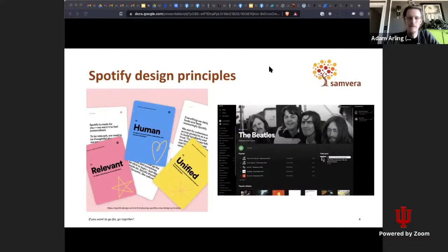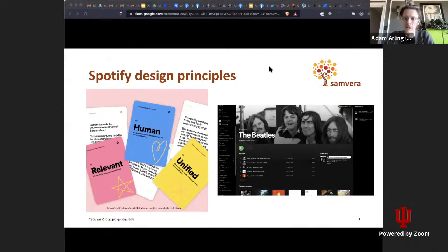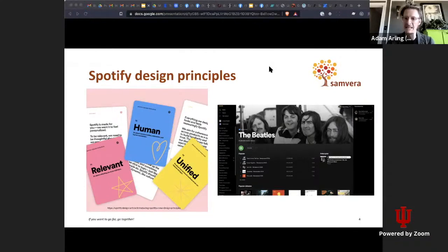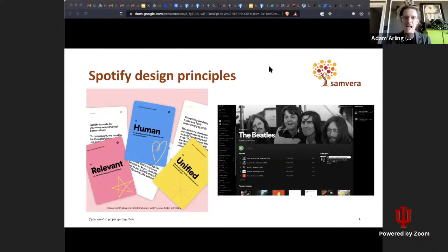To help clarify this with an example: recently Spotify released their design principles, which are public and available for any and all to see, including members of their organization, their users, and the general public. I'm assuming some of the audience have used Spotify in the past to listen to music, or perhaps something similar — Apple Music, iTunes, YouTube Music. So consider your experience using one of those apps and think about that for a moment.